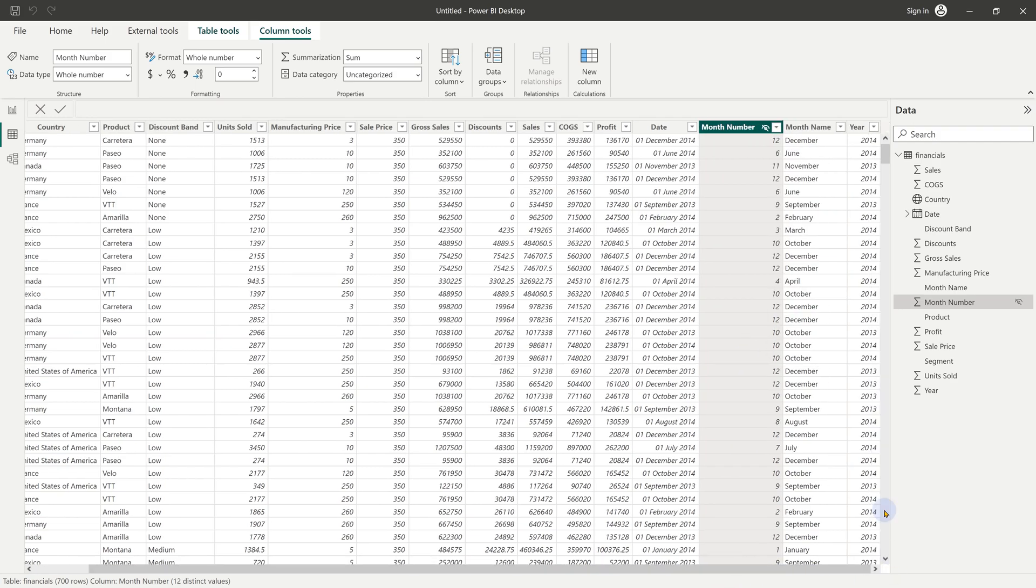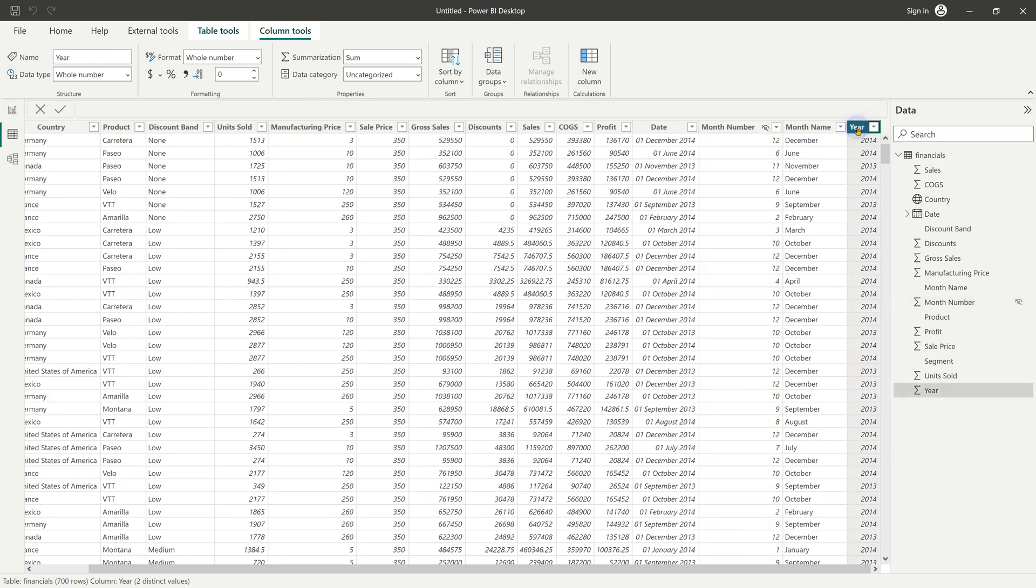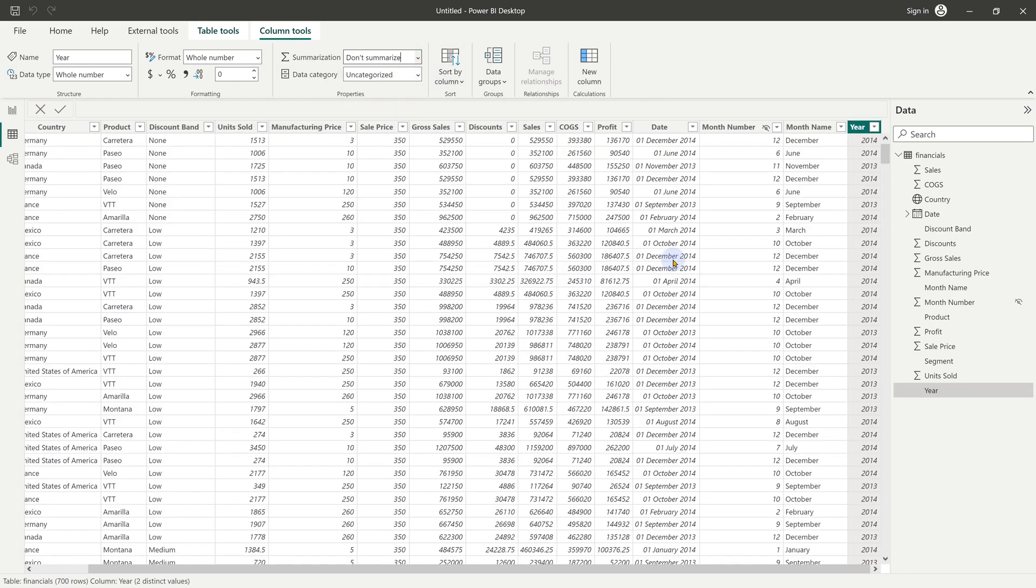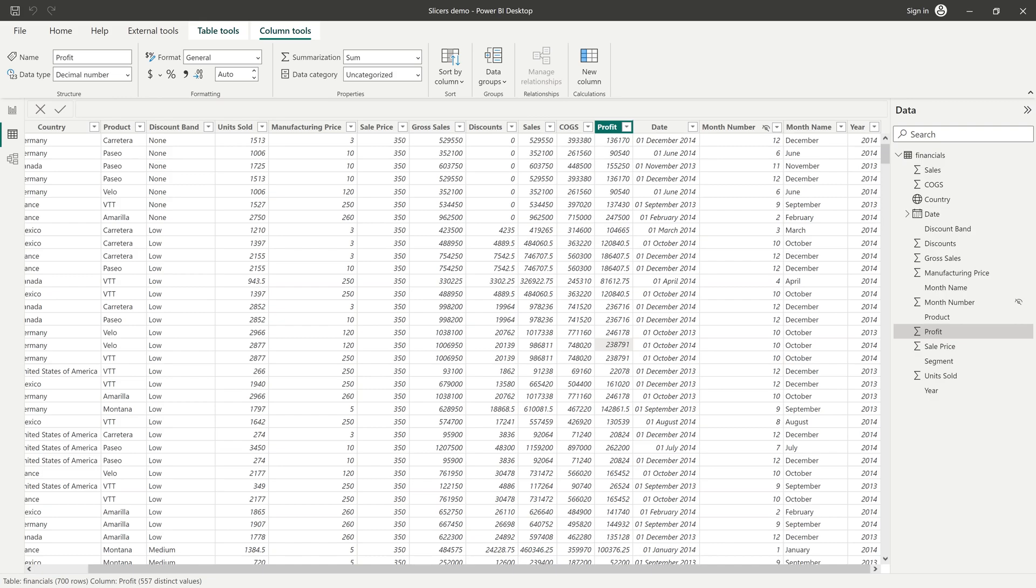And finally, year is a number, but we never want to summarize it. Click on the year column and say summarization, do not summarize. You can download this file with the shaping done. The link is in the description.